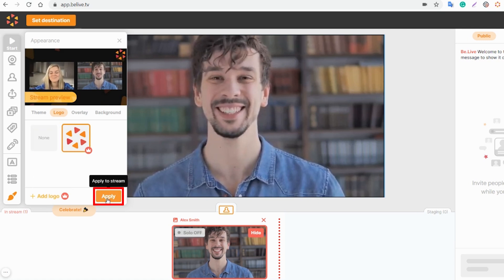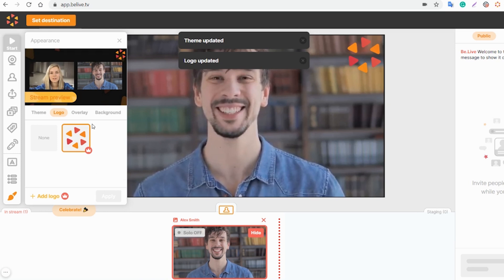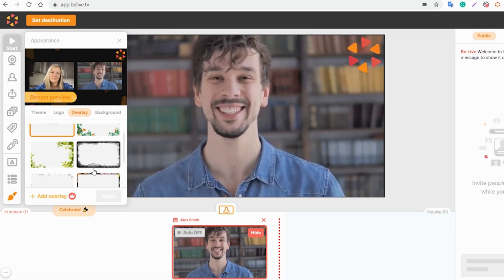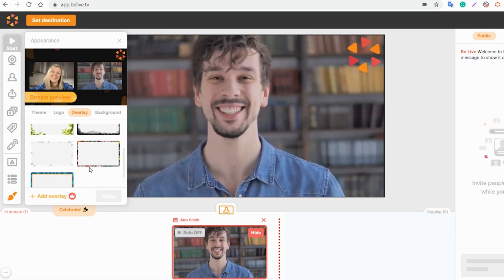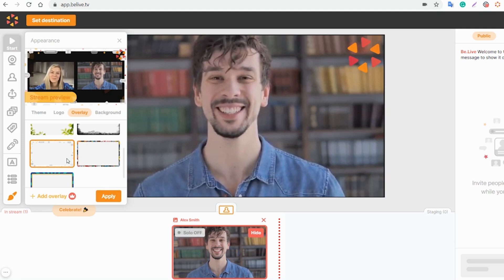And we have our logo in the broadcast now. Next step is Overlay. Feel free to upload your custom overlay or choose one of ours. I like this one.